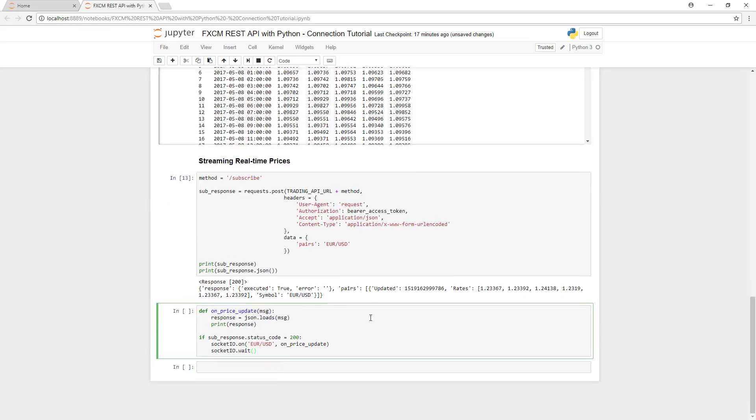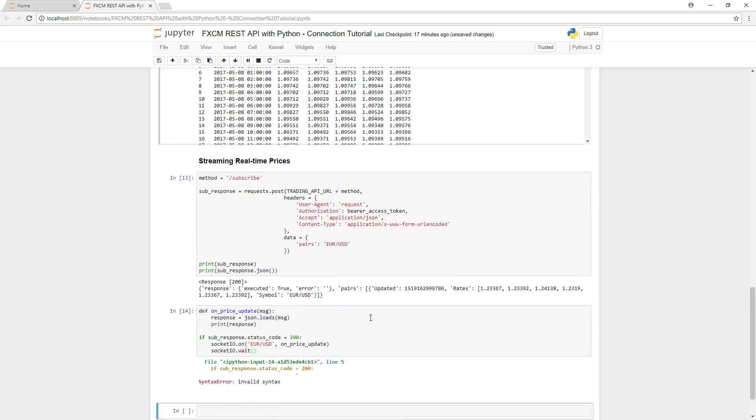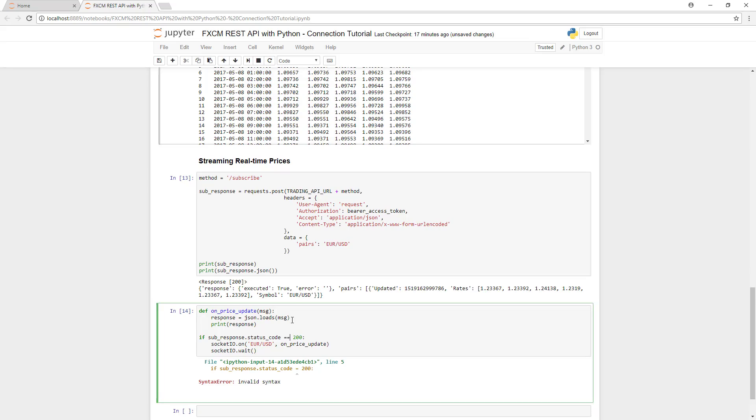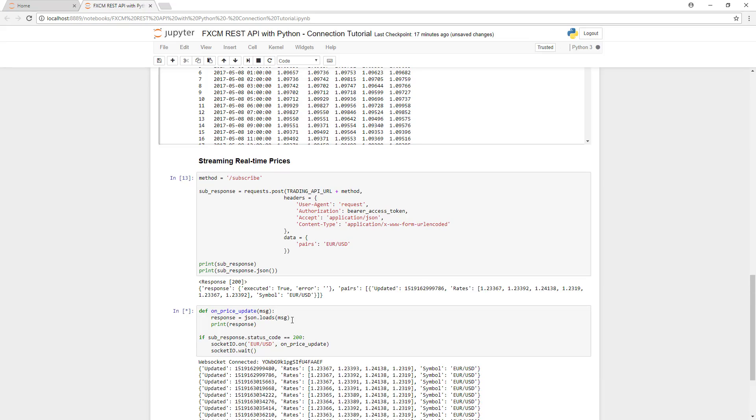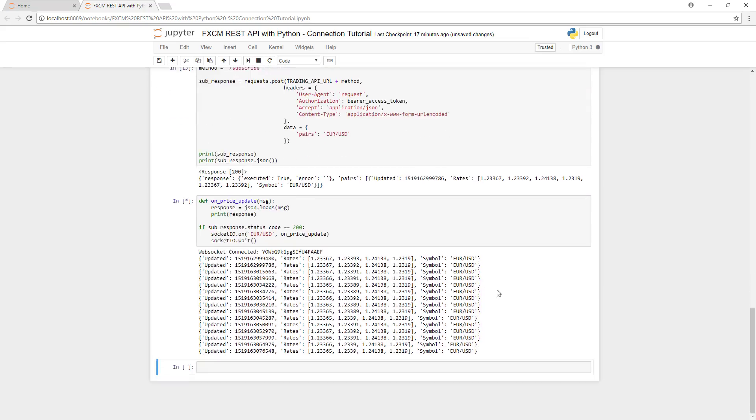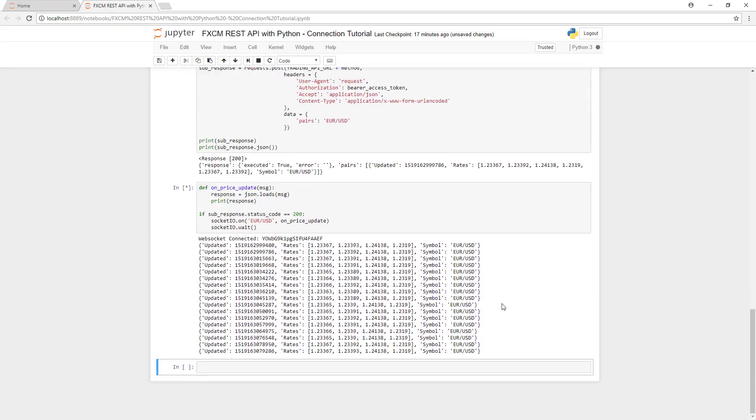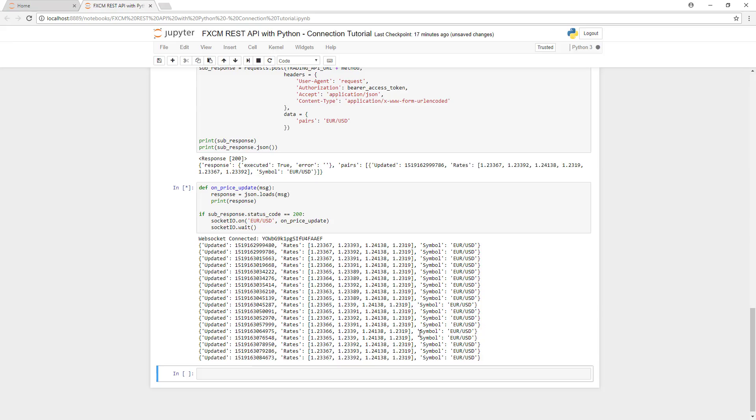We'll execute this code and... looks like I left out an equals sign, so we'll put that back in. Execute the code and... We are now getting streaming price updates.